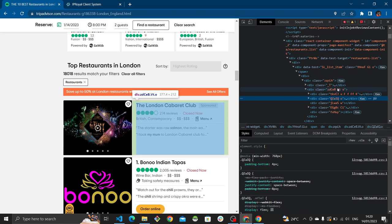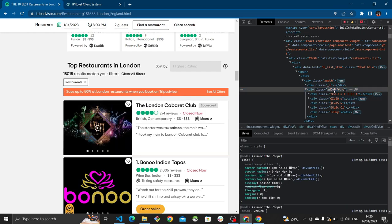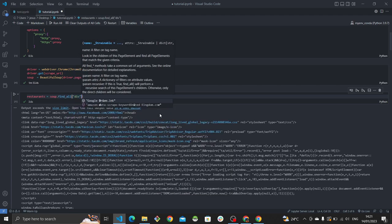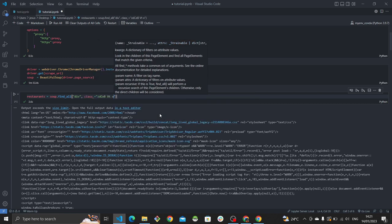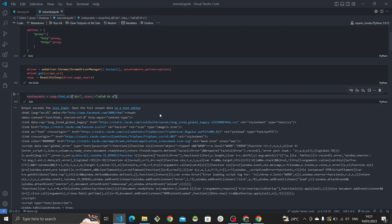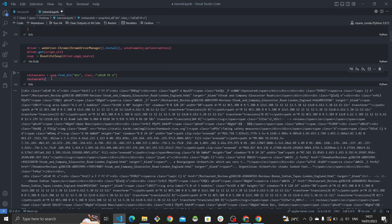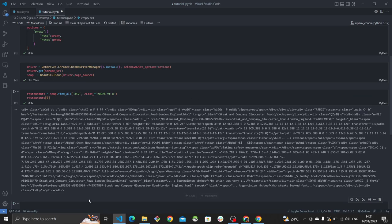We find the div that contains what we need, copy its class name, and go back to our code. Create a variable called restaurants and assign it to soup.find_all targeting divs with that class name. Running this and printing the first restaurant shows the entire div with all the data we need — we can verify it because we can see the restaurant name, for example 'Steak and Company', plus the URL to the next page.